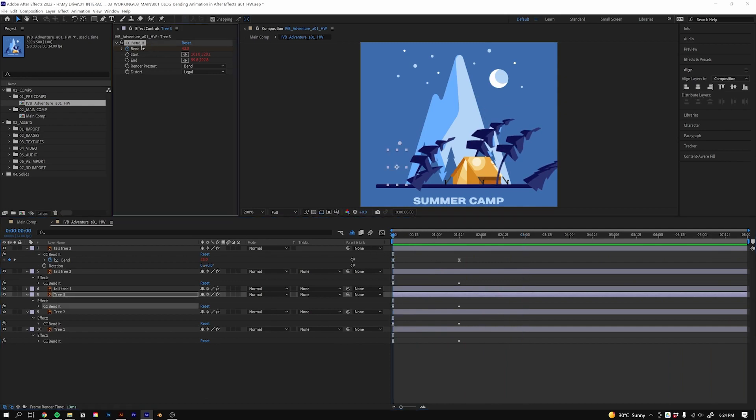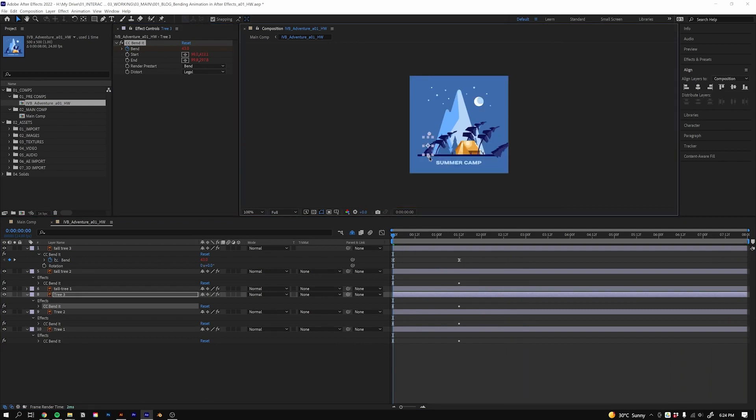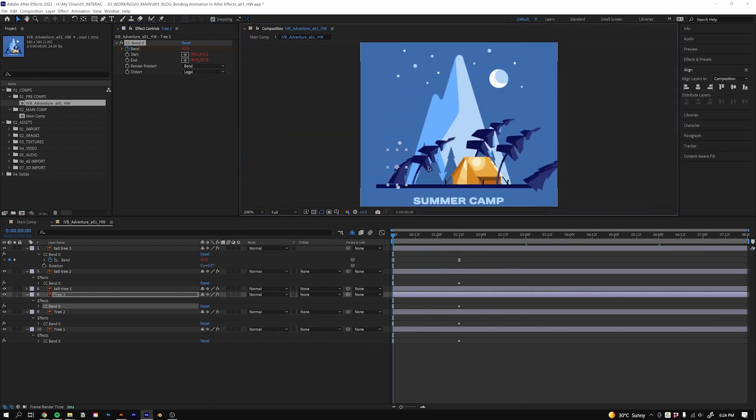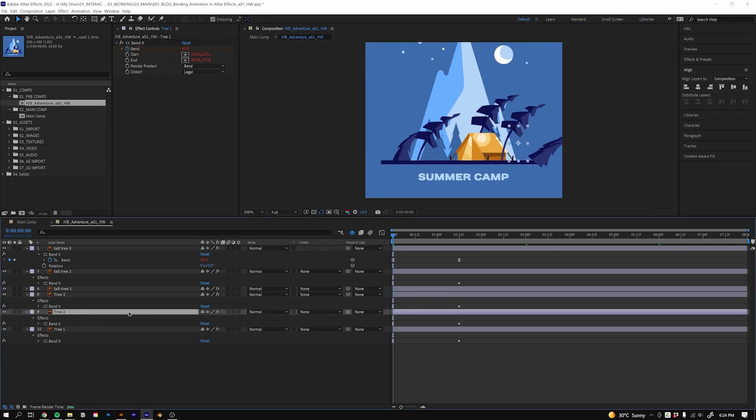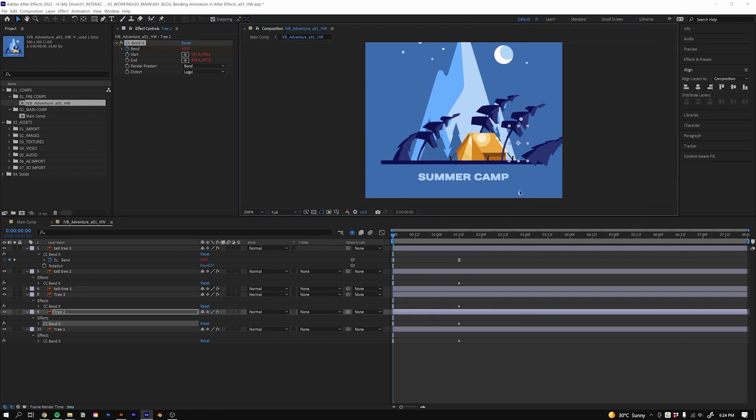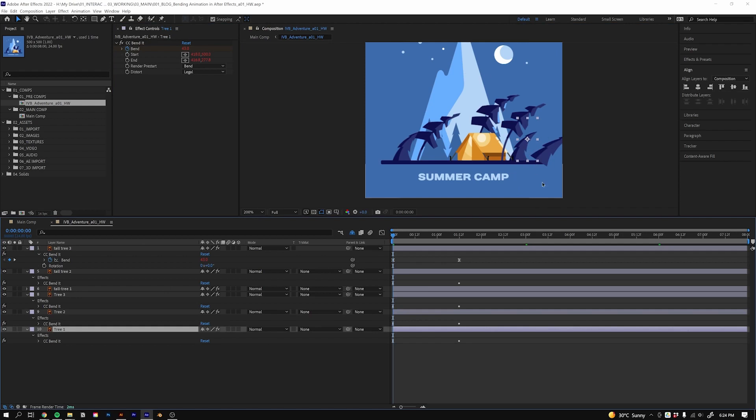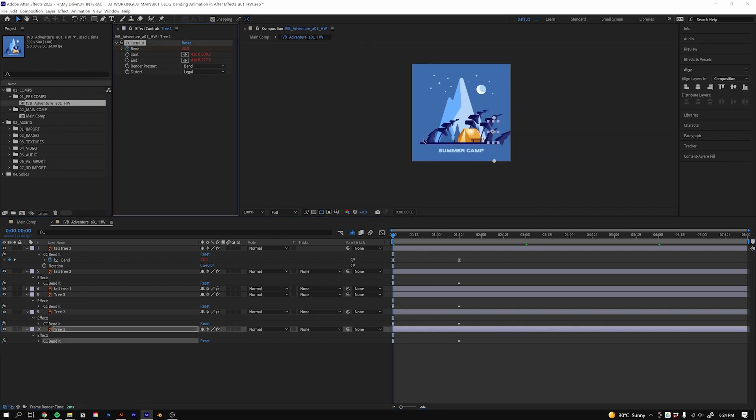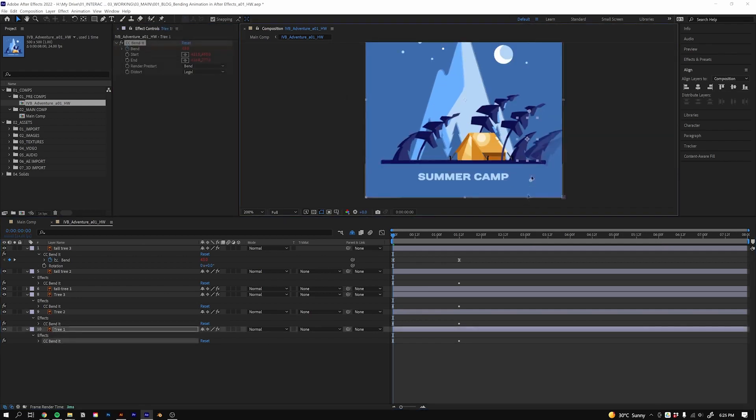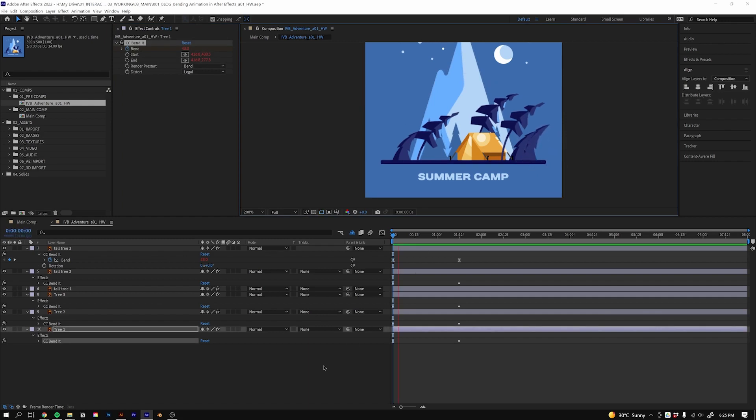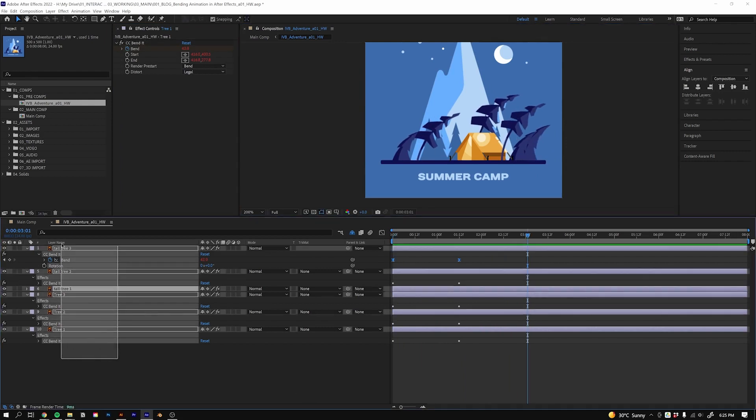Select the effect in the effect controls and move the starting value to the bottom of the tree for all those trees. We'll move it up like so and it will place it back in place. Select that Bend It layer, just move it back up into the top, and now you can see all the trees are bending.